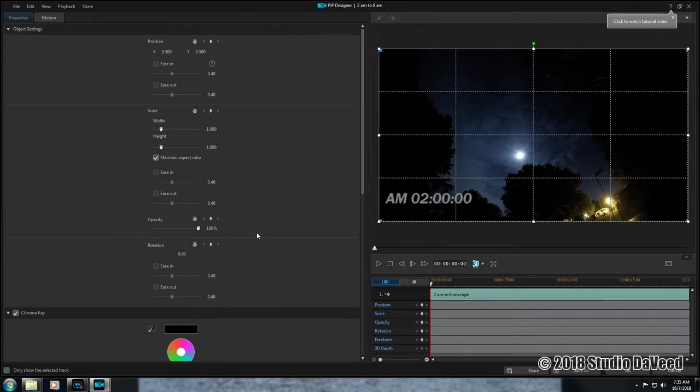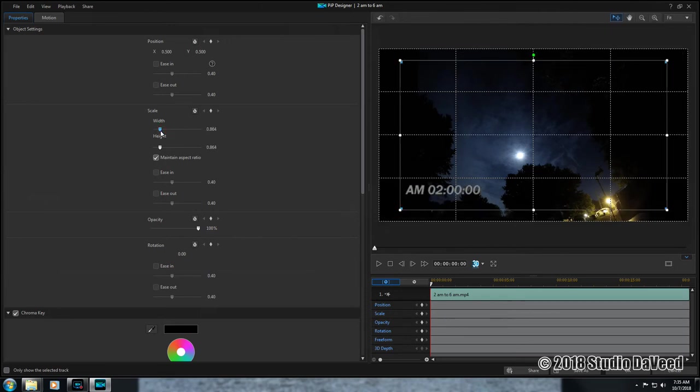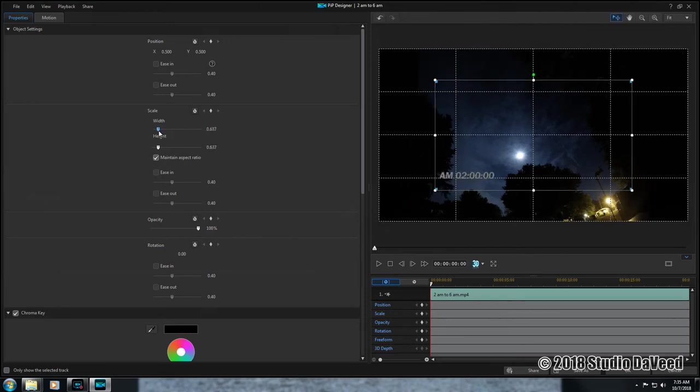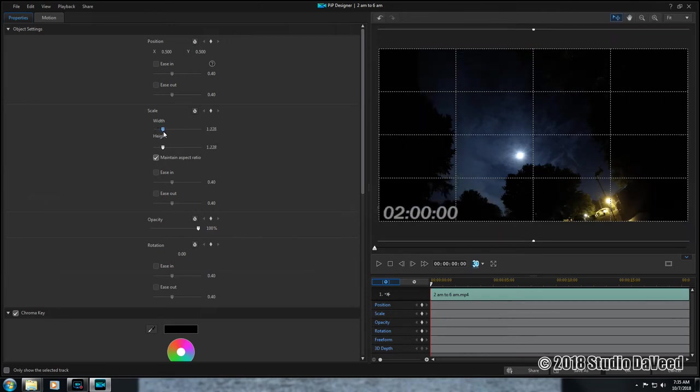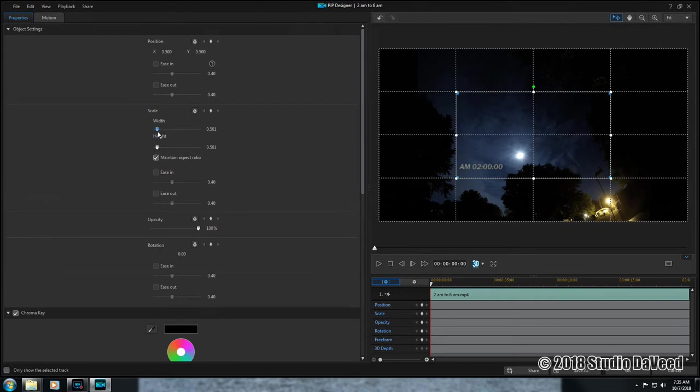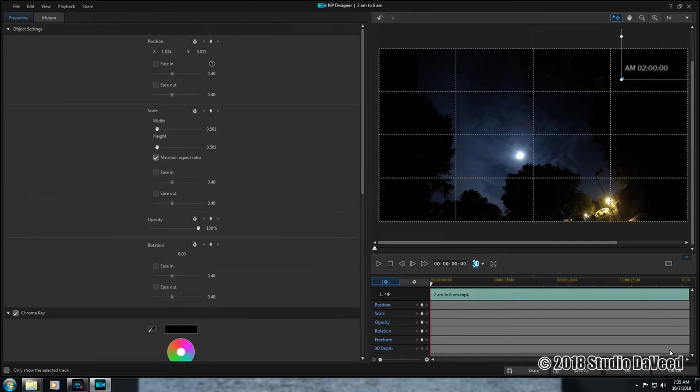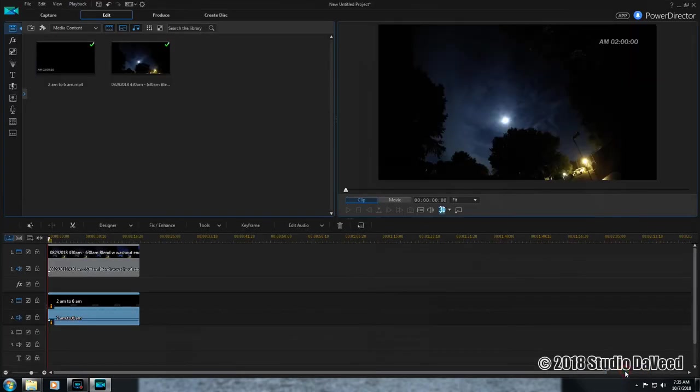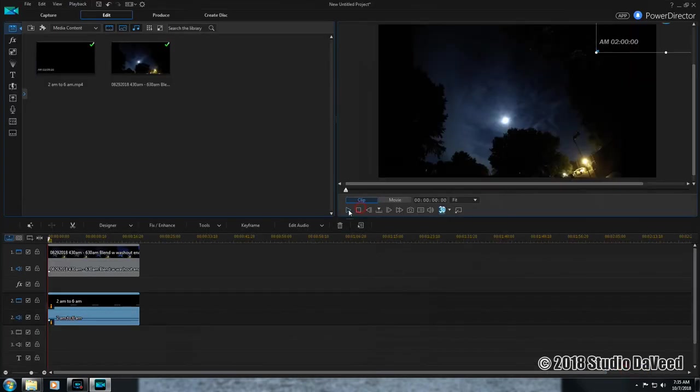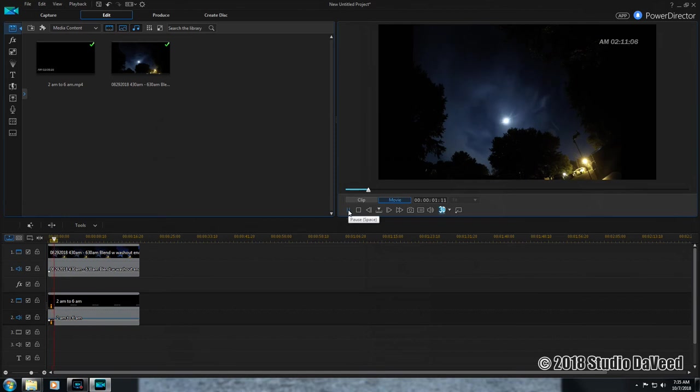Say I want to shrink this down a little bit in size, it's a little bit large there. Come over here to Scale, maintain aspect ratio is checked. Now you can shrink it down or even enlarge it. I'm going to shrink it down to about like that, and then I want it up in the upper right-hand corner. Move it over here, right there. Now there's our timer, smaller sized, up in the upper right-hand corner.